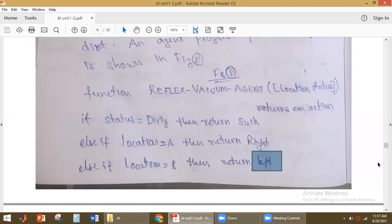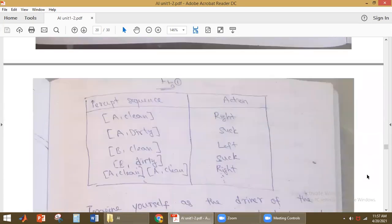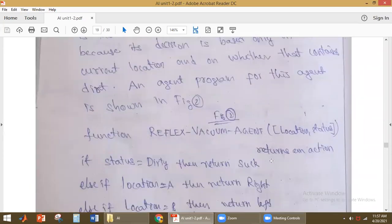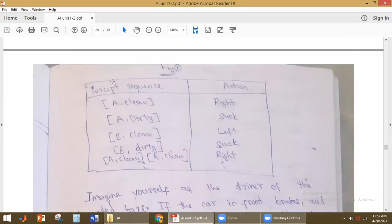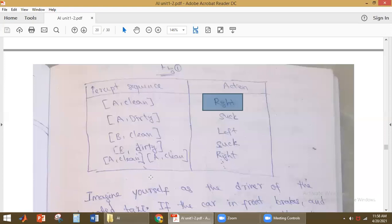This is the simple program for the simplest reflex agent. The agent function gives a table showing the percept sequence and its corresponding action. The vacuum agent receives location and status as input and produces an action accordingly. This table has already been discussed.